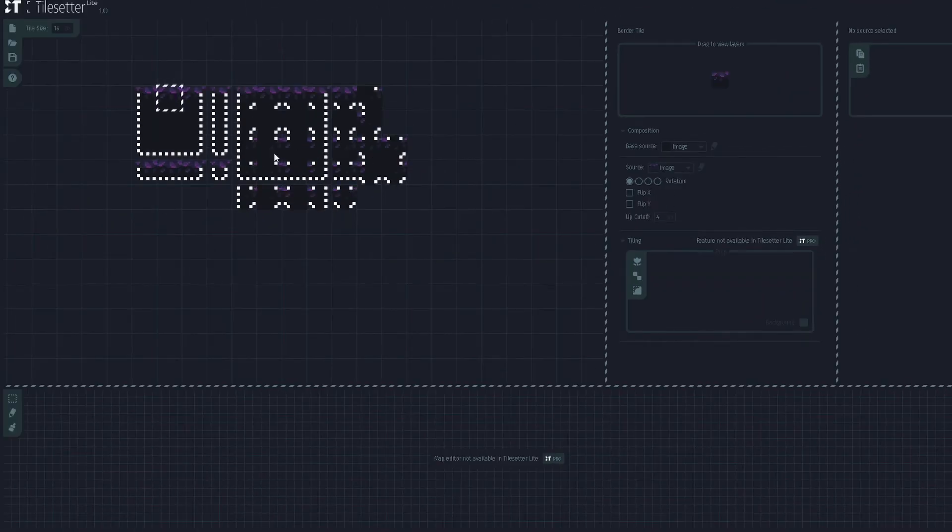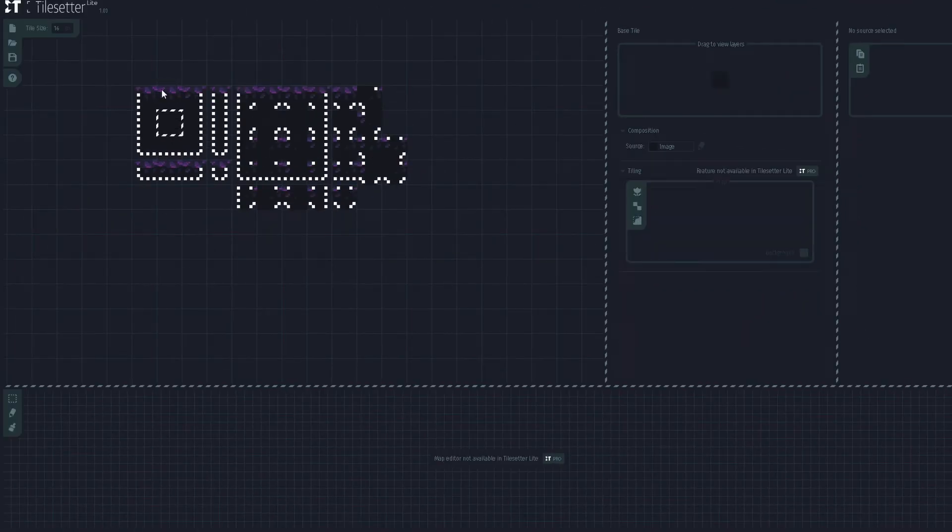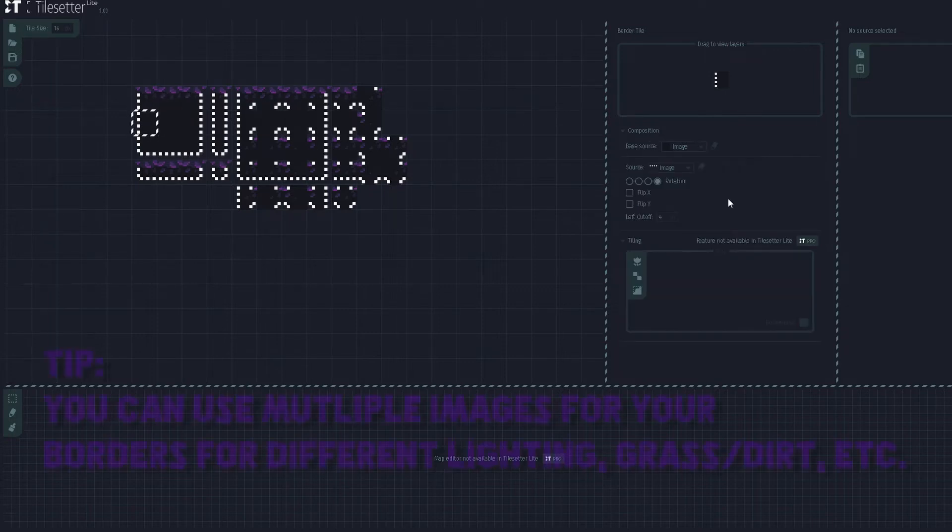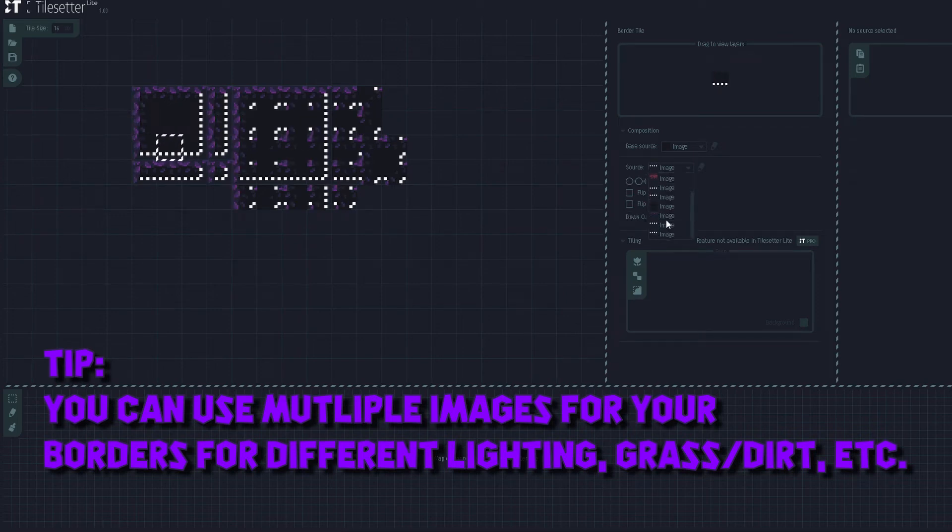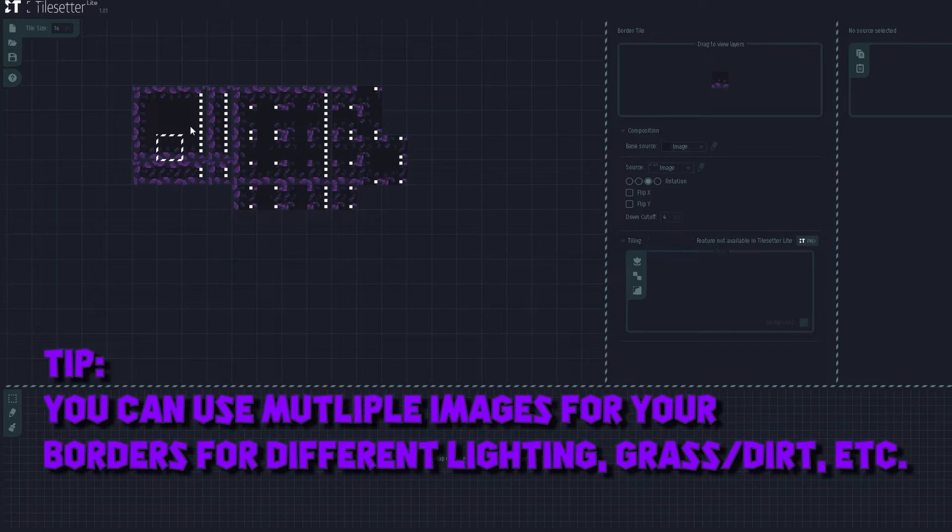We're going to click on that and as you can see it's going to display this on all of our tiles. So we're going to do the same thing for the left, the bottom, and the right side.